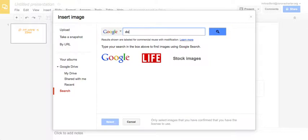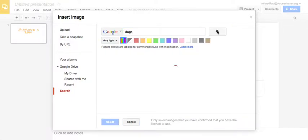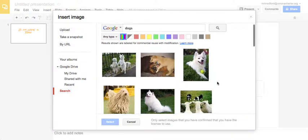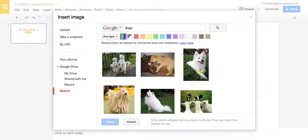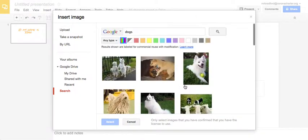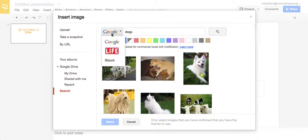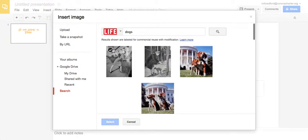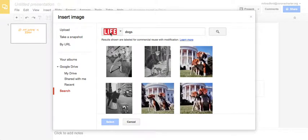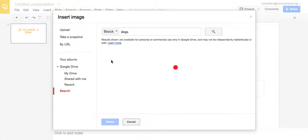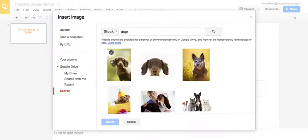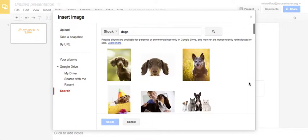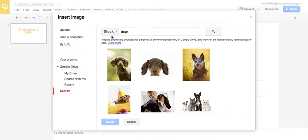So if I just write in dogs and click Search, all these images are totally cool. They're labeled for commercial reuse without or with modification. So I can use any of these. And I can also search the Life photo library and the stock photo library. So instead of having them just go on Google Images and randomly search, I'd recommend doing it in here. It also cuts down on the amount of windows that the kids have to have open.